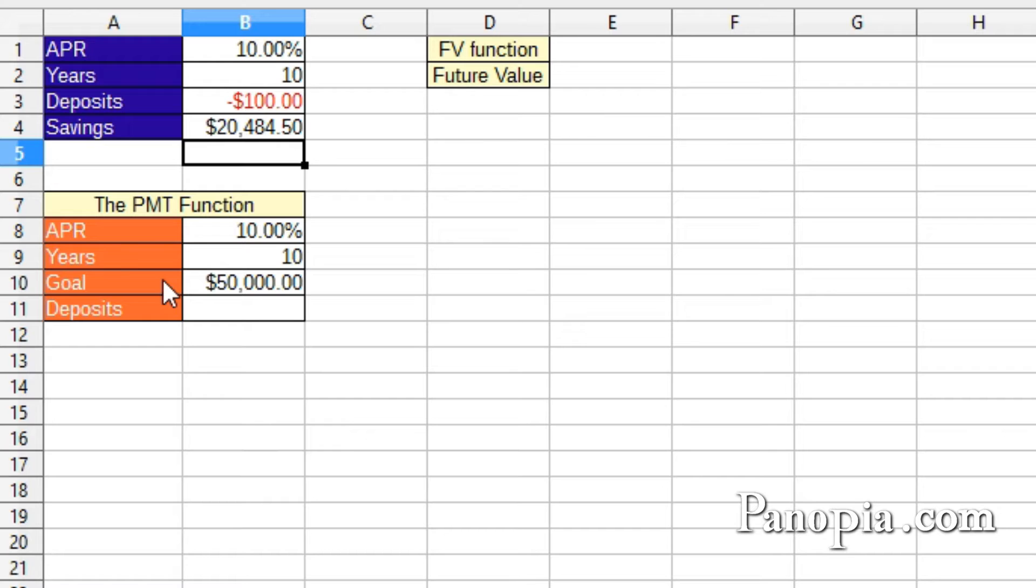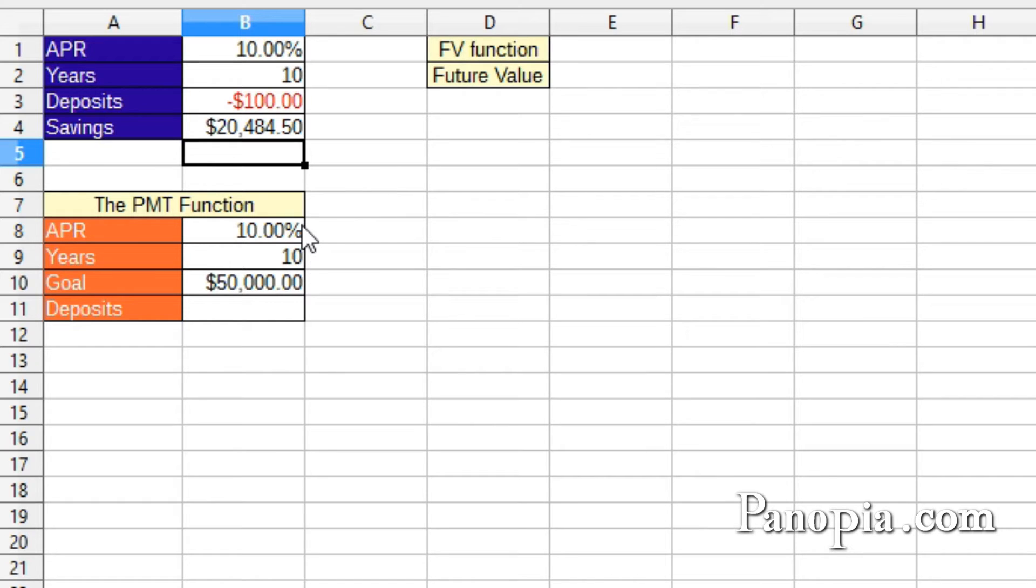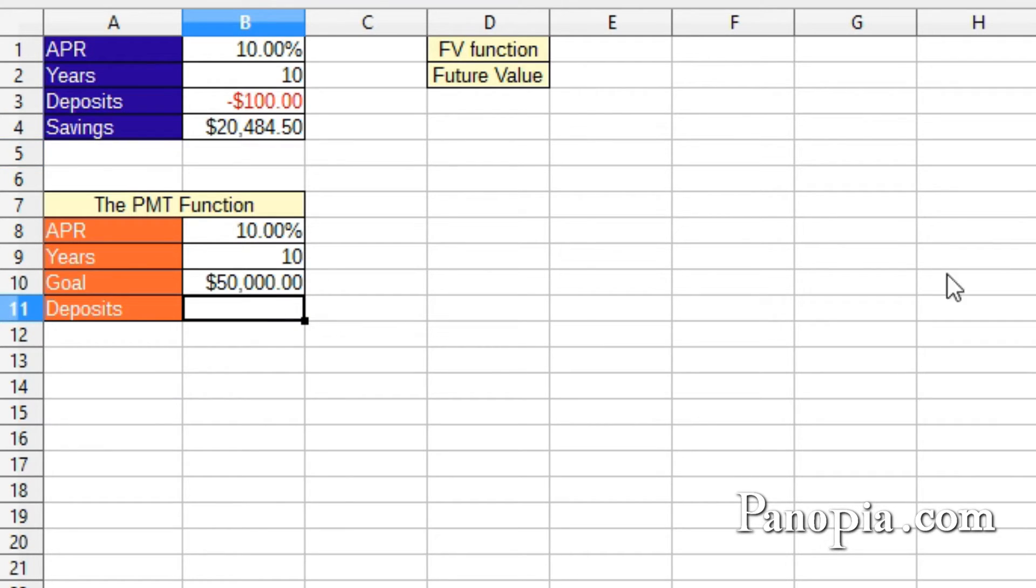you can use the payment amount to find out how much you needed to deposit each month. For instance, I want to have $50,000 after 10 years in a savings account with a 10% fixed interest rate. How much would I have to put away each month? In B11, type equals PMT. Press Enter.